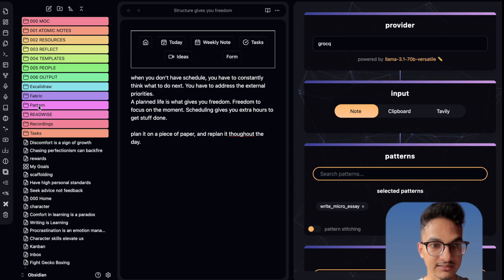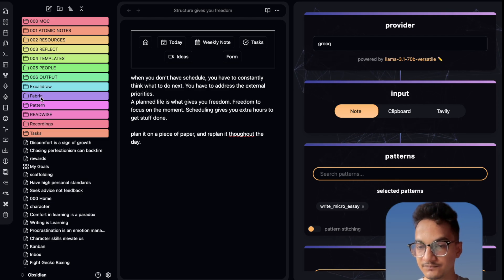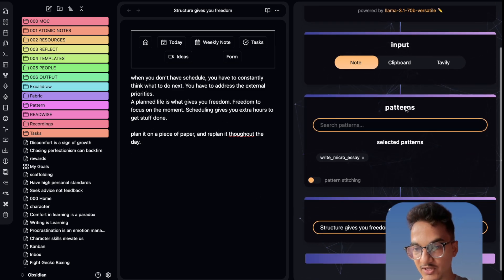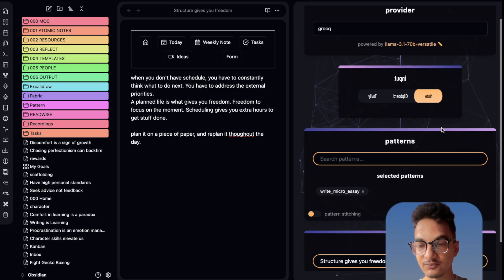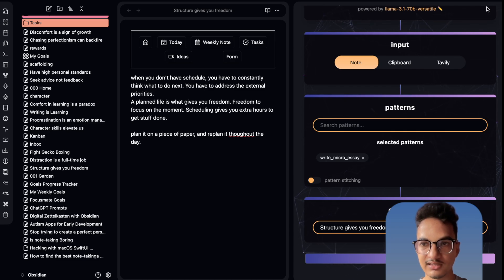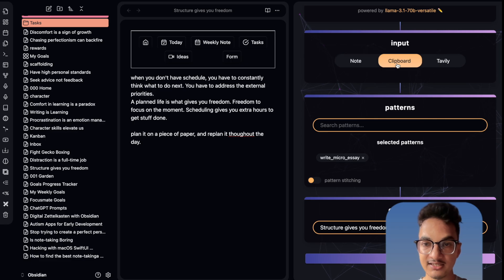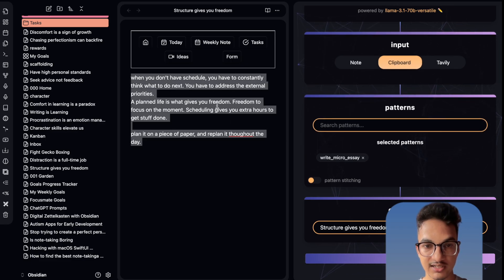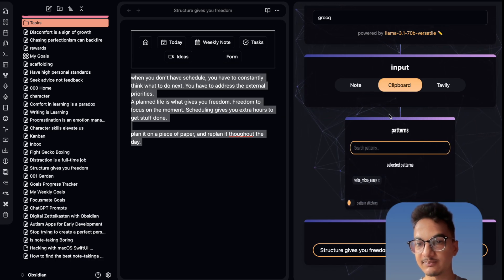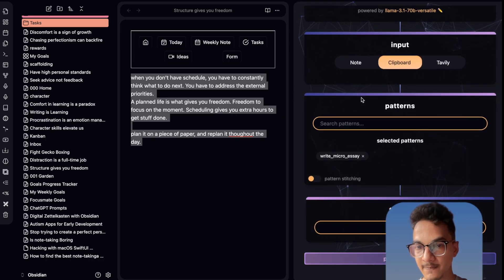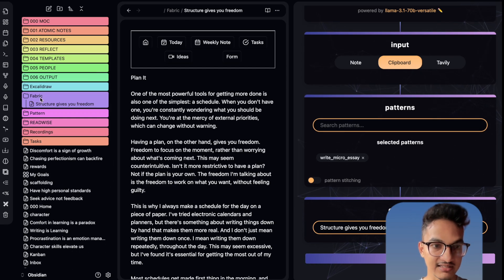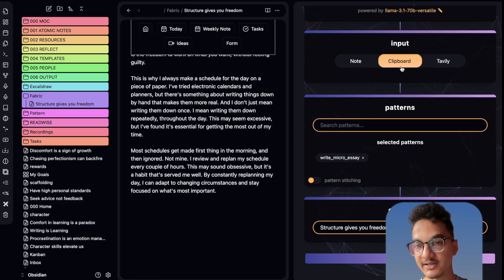Let me go back and check the fabric folder — there's nothing there yet. Now it is working but it says 'no input content available.' Maybe we need to have our cursor inside the note first. Let's try that again, click Submit. It is still showing no input content available. Let us try it with the clipboard instead — I'll copy this content and submit it. Now it is working with the clipboard content. Here is the output it created on 'Structure Gives You Freedom' inside the fabric folder. So this is one way of using fabric — using either clipboard or note.